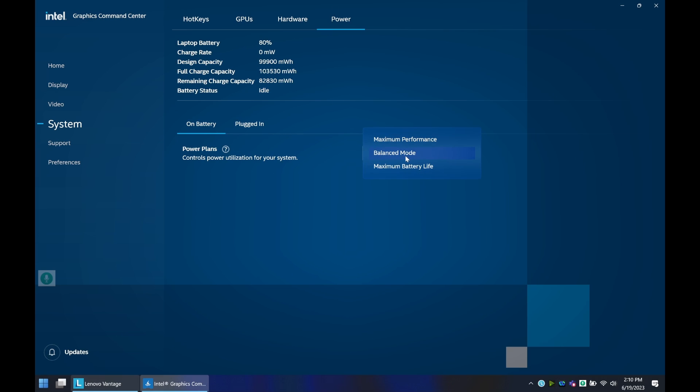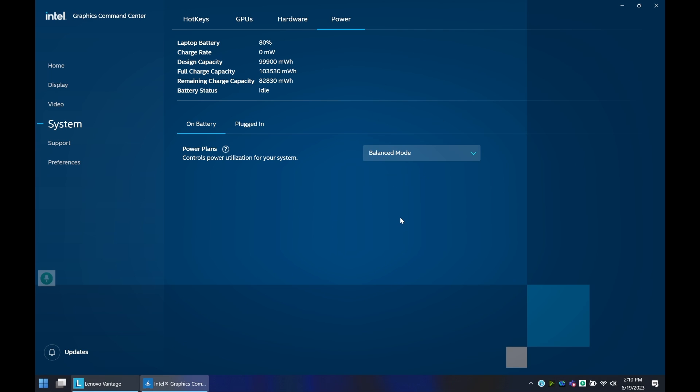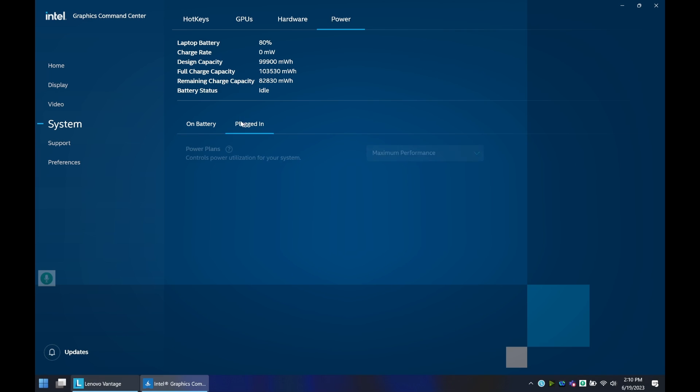When you're on battery, you either want to be balance mode or maximum performance. You could try out battery life yourself to see if it suits your needs to extend the actual battery. I've seen somewhere here it says like five hours.